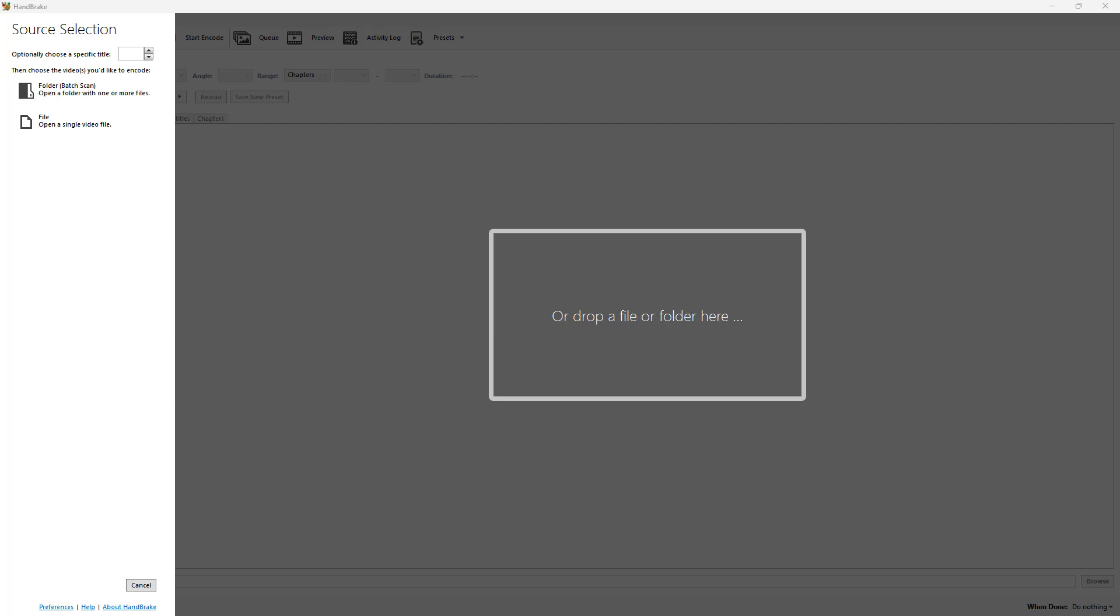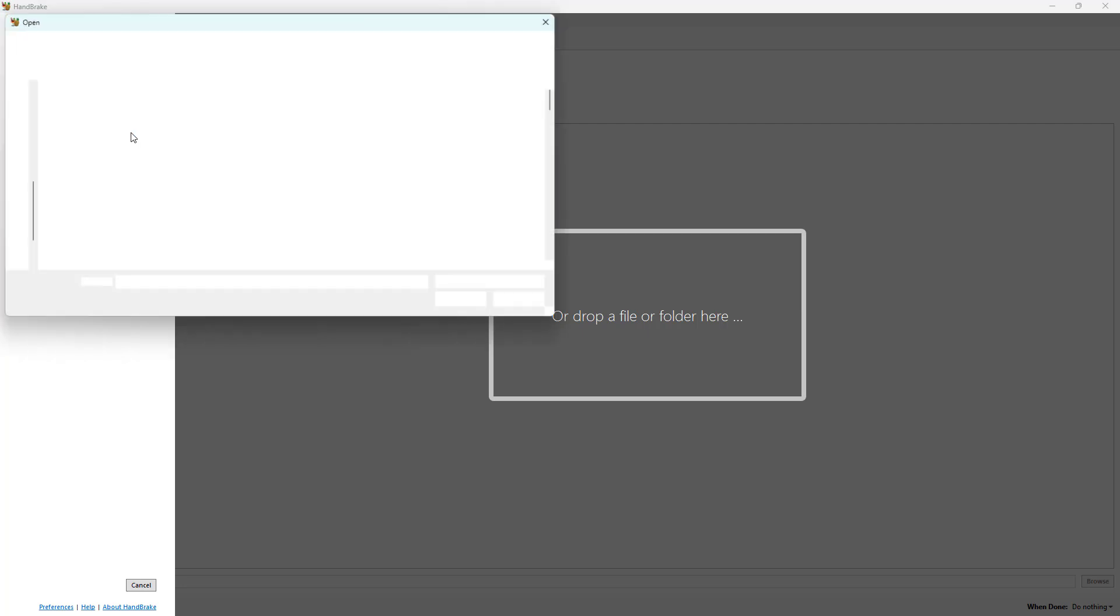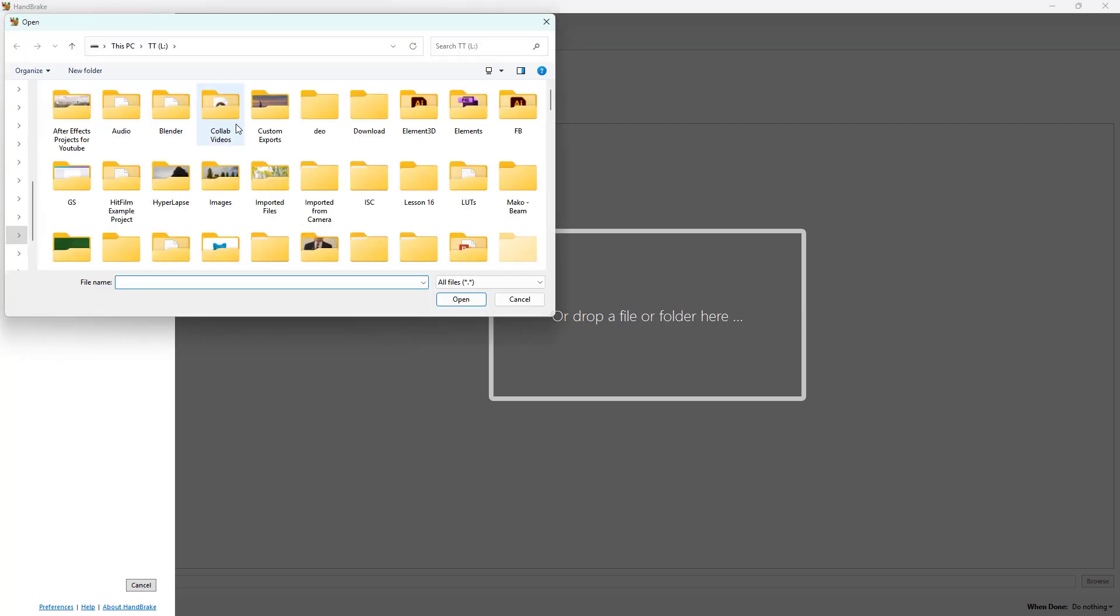By using filters inside of Handbrake, you can denoise and sharpen your video footage. So to do that, I'm going to load up a file.